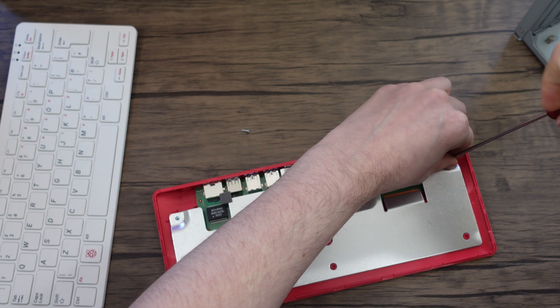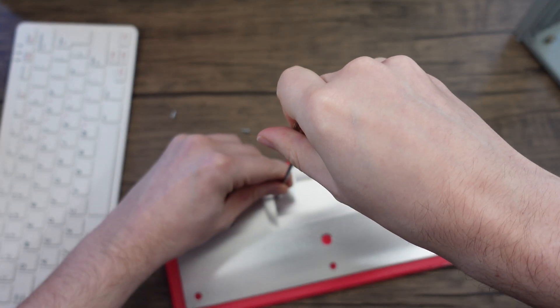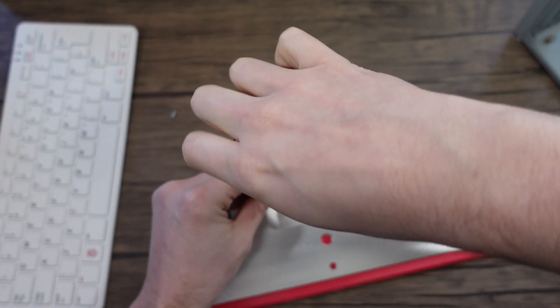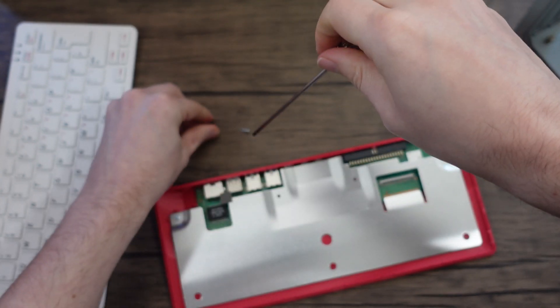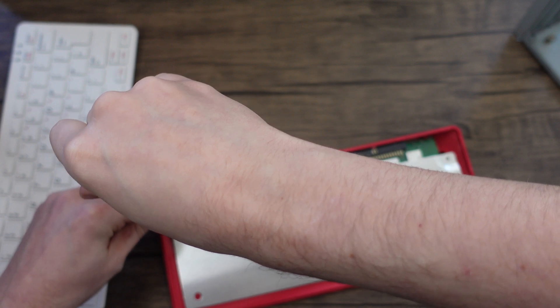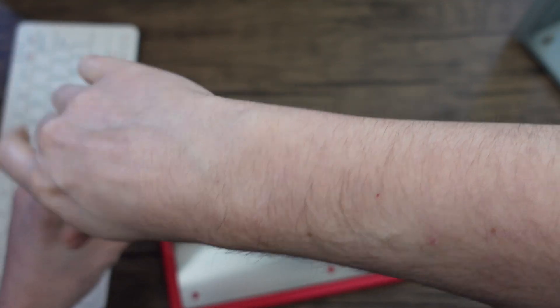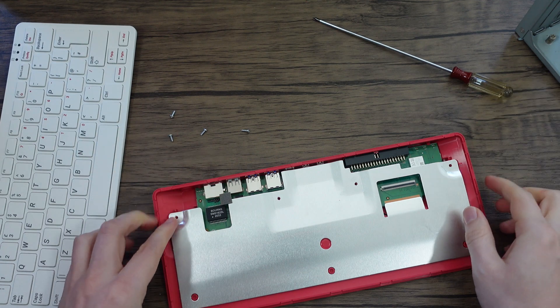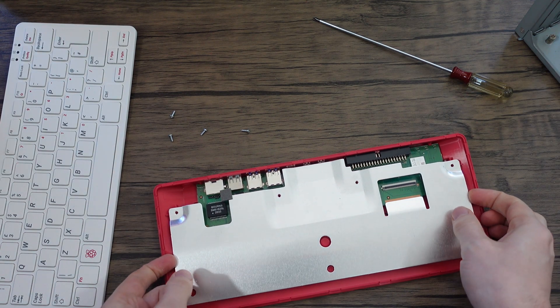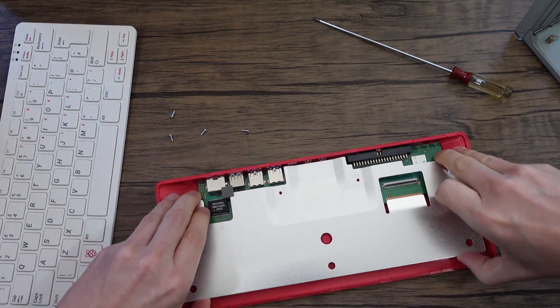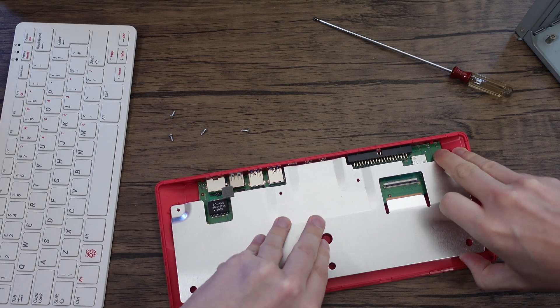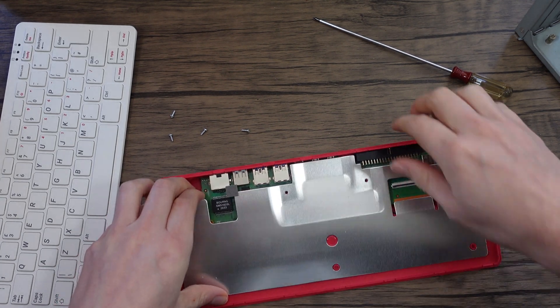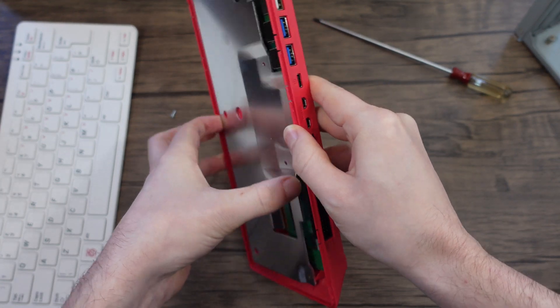So you can get it off and hopefully you should just lift up. It seems to be stuck down, maybe there is like a thermal pad underneath.